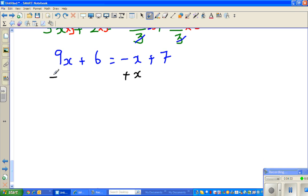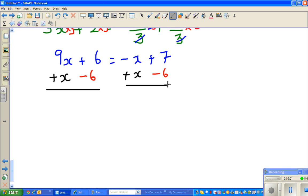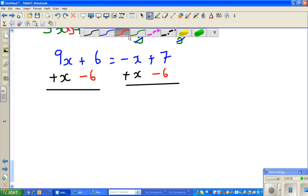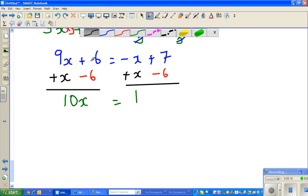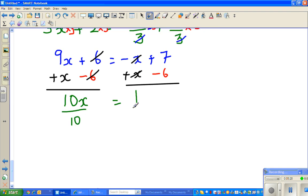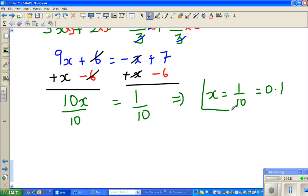Adding x to both sides, the negative x and positive x cancel. Now I want to bring the numbers to the right hand side. The 6 on the left — its opposite is minus 6 — so I subtract 6 from both sides. This gives 10x = 1. Dividing both sides by 10, x = 1/10, which is 0.1.